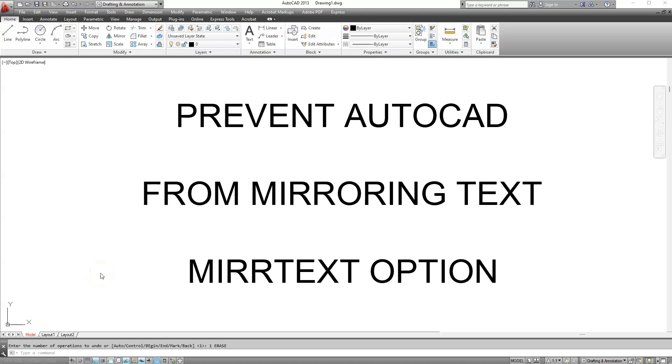Basically AutoCAD has an option attribute called MirText which takes two values, 0 and 1. 0 means it's disabled and 1 means it's enabled, it's on to mirror your text.